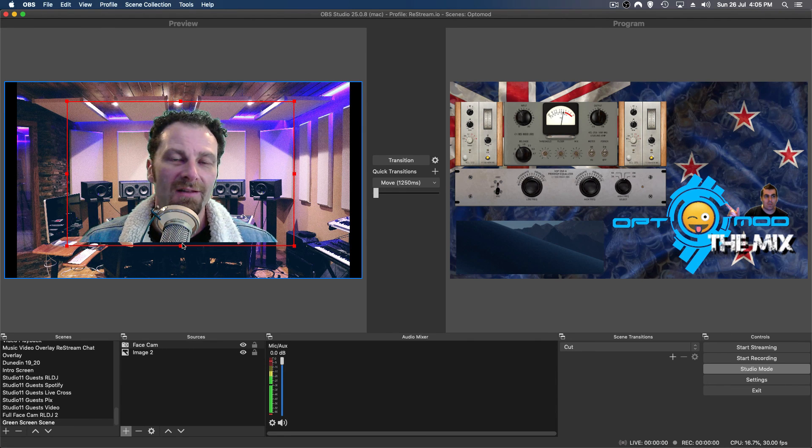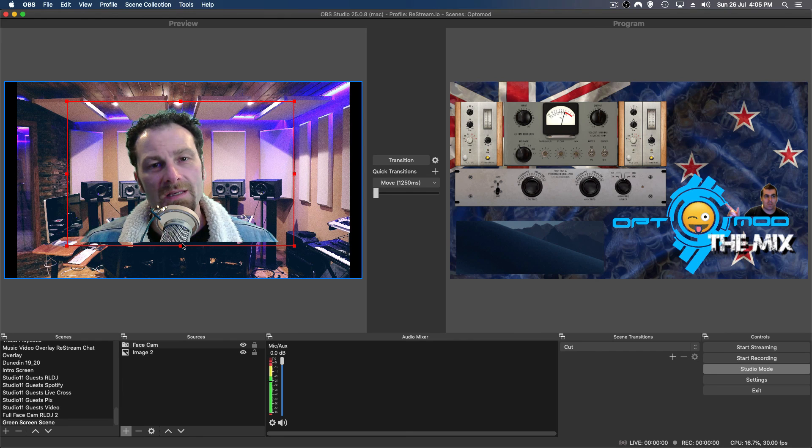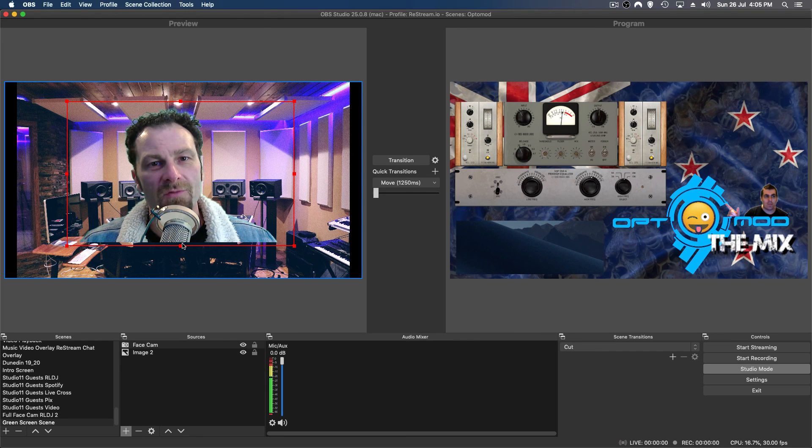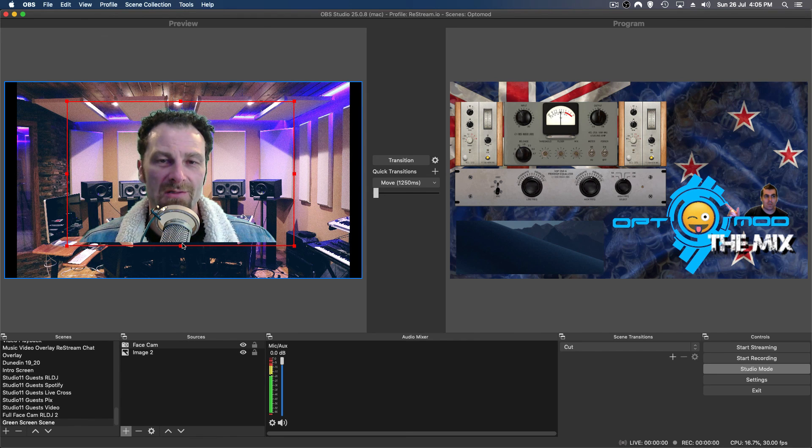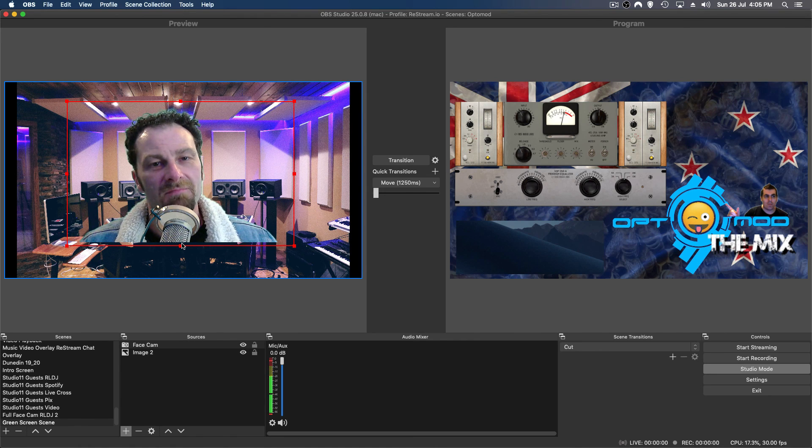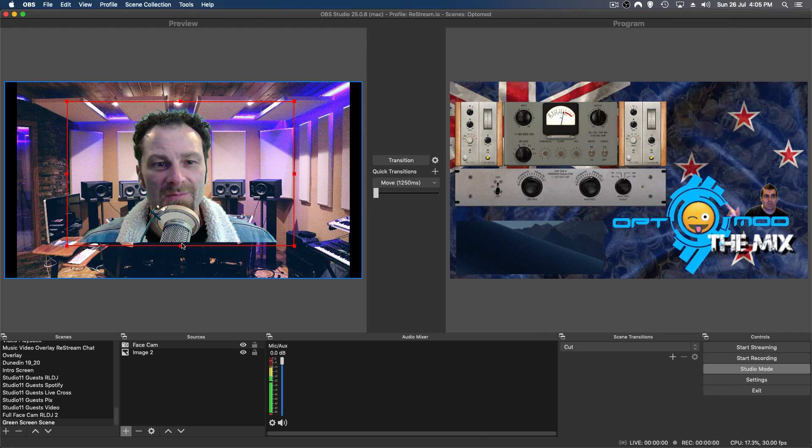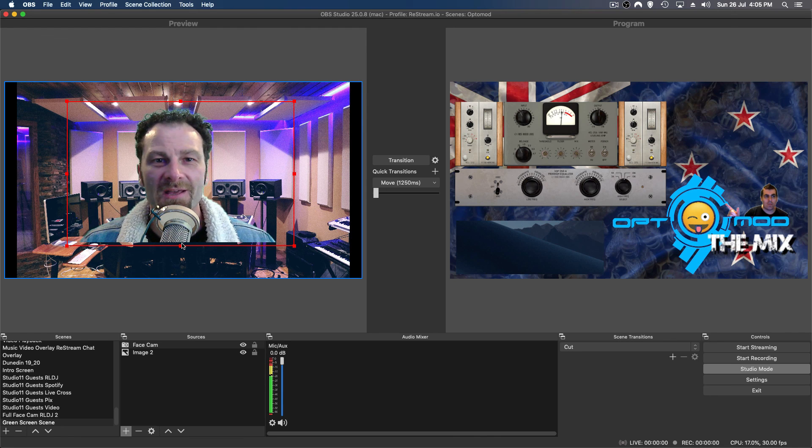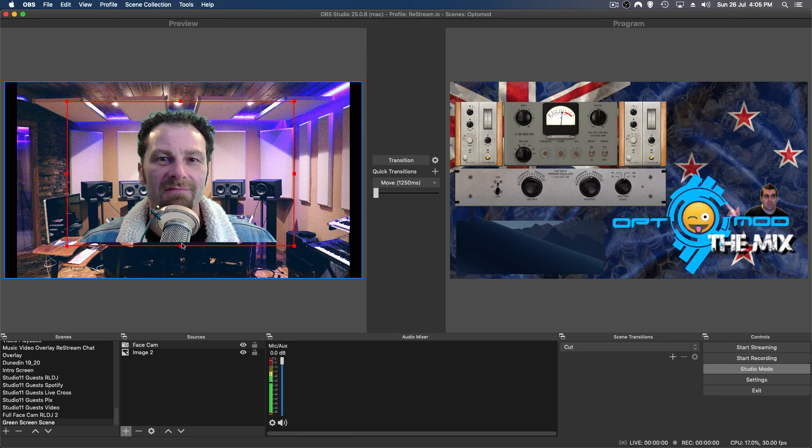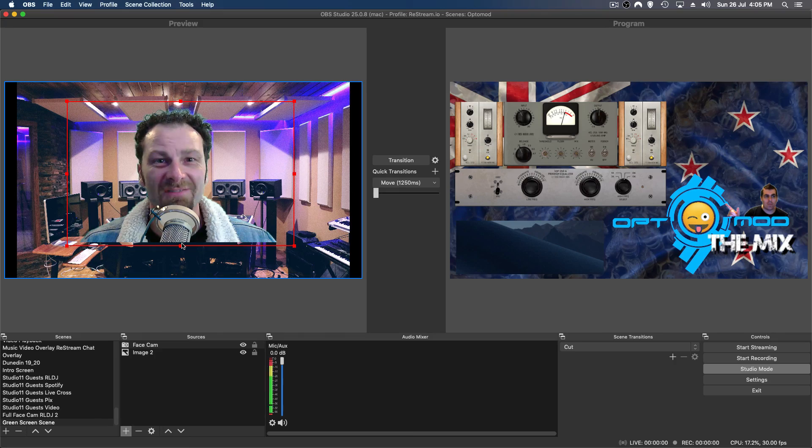And come see us on Vaughn Live on The Mix, and hang out and enjoy ourselves with some great music sometimes. I'll see you on another video soon. Happy green screening and happy streaming. Cheers!